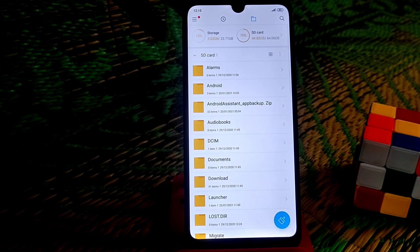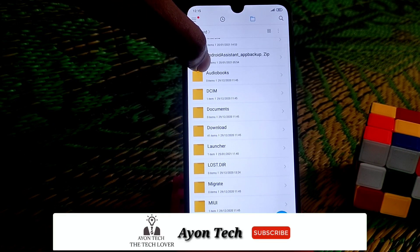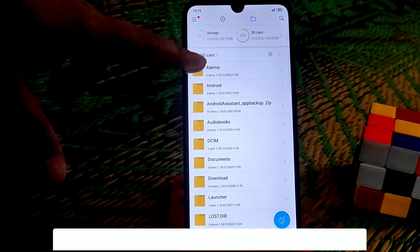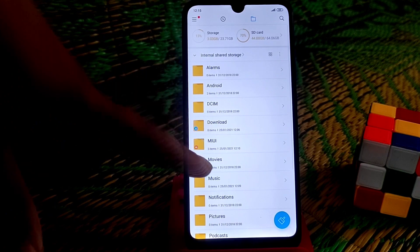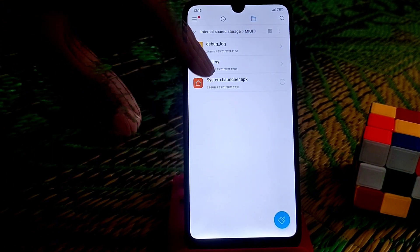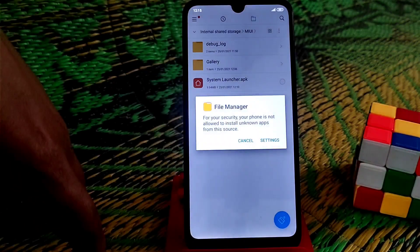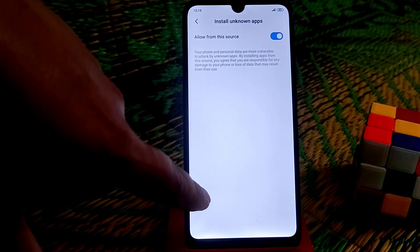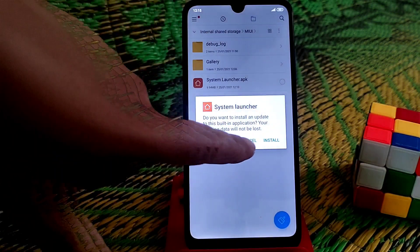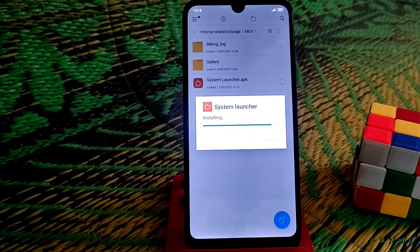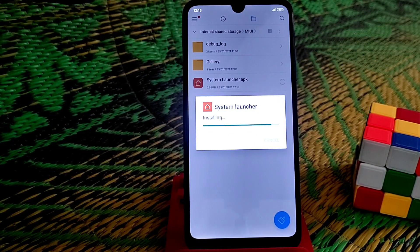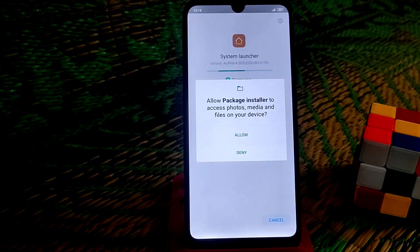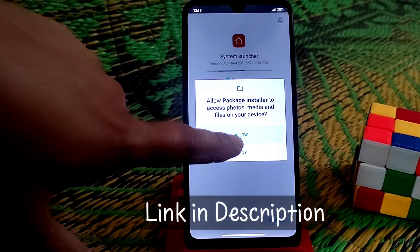First of all, download the file from the link in the description and just install the system alpha launcher. We also get the new animation on the recent menu using that launcher, and this is the official launcher, so no issues — you guys can easily install it.